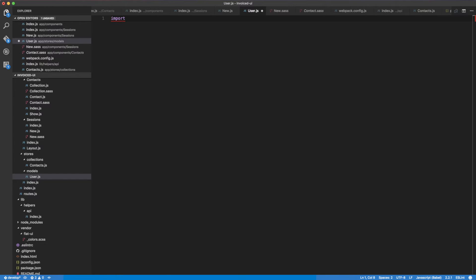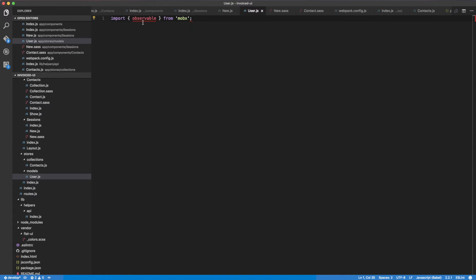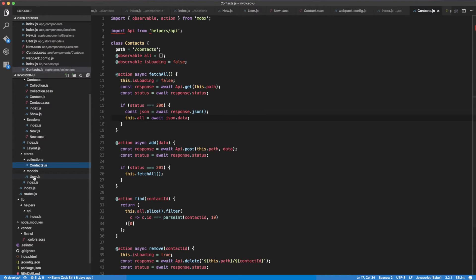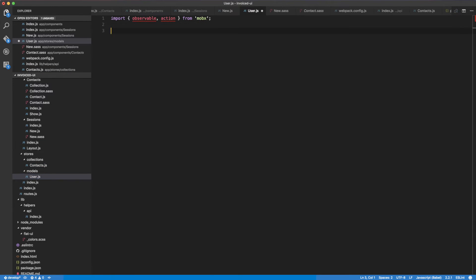I'm going to do import observable from MobX. We're also going to import action — we always use these two a lot. And then we're also going to import the API: import API from helpers/api.